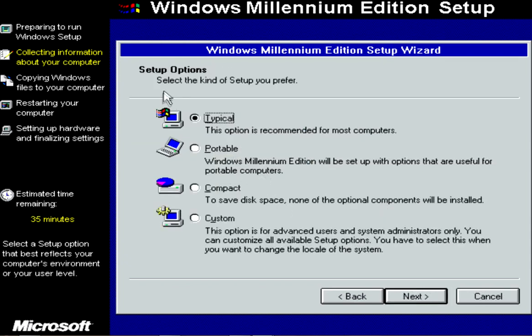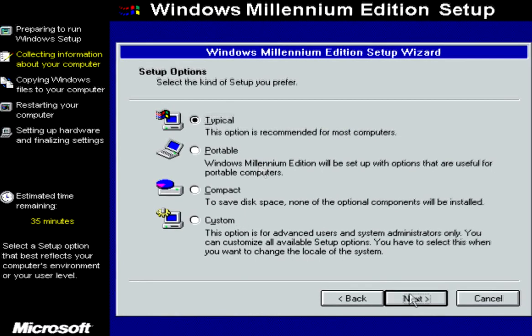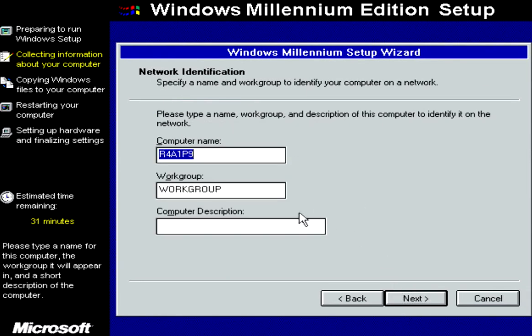You have multiple different types of installation depending on what your computer is. If it's a laptop, hit Portable or Compact. We're going to go with Typical and install the most common components.